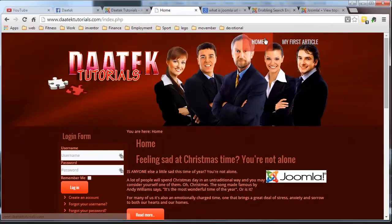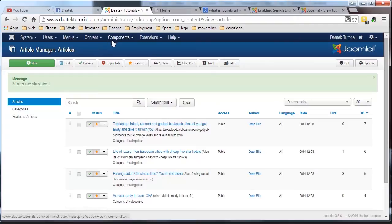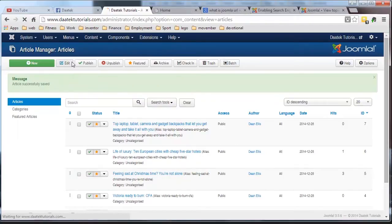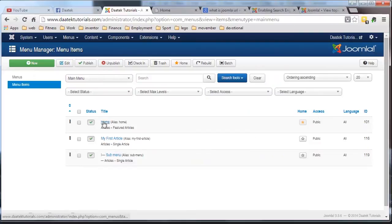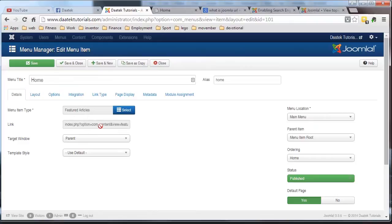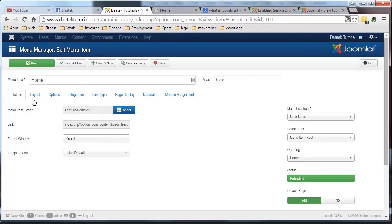So if we go back into the administrator area and we click on menus, main menu and on the home button which is where the articles are laid out because it's a featured article link. And what we need to do is we need to go to the layout tab over here.